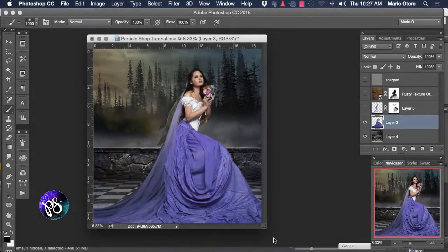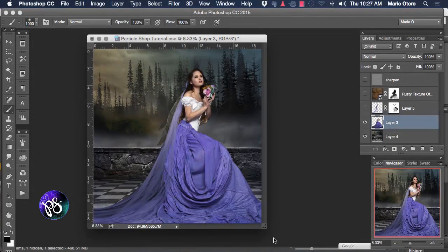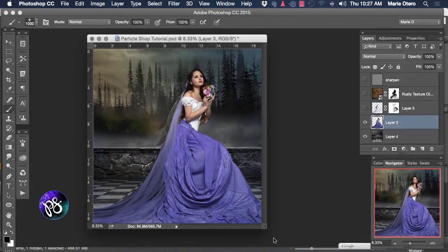Well hello and welcome. My name is Maria Otero and today I'm going to be bringing you a video tutorial for Corel Painter using their fabulous new plugin called Particle Shop for Photoshop.